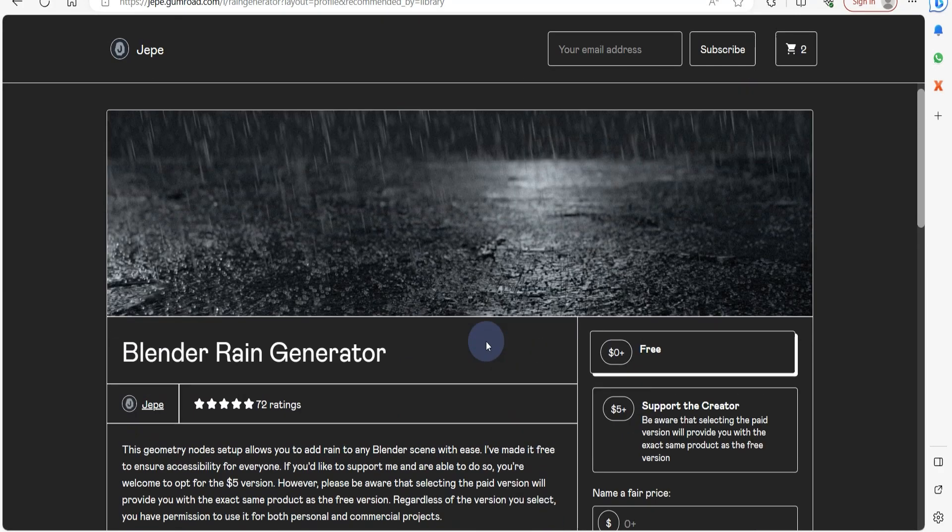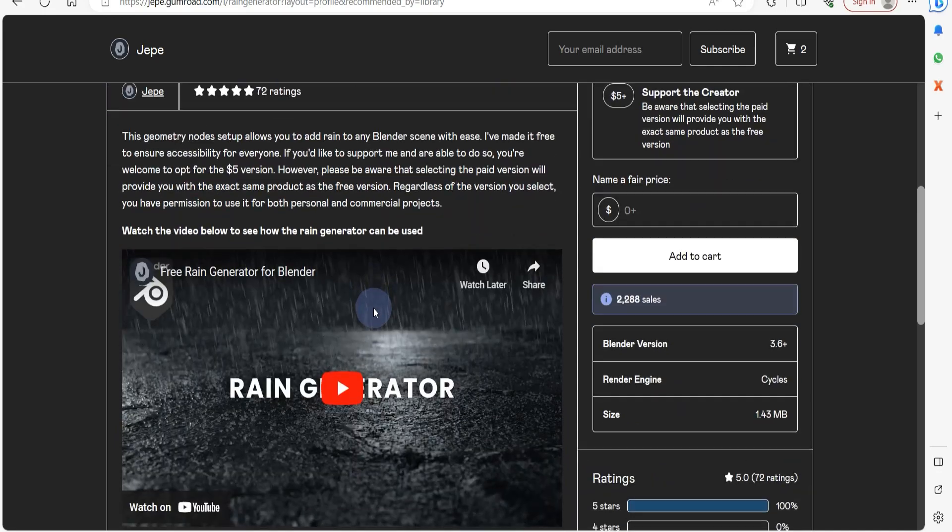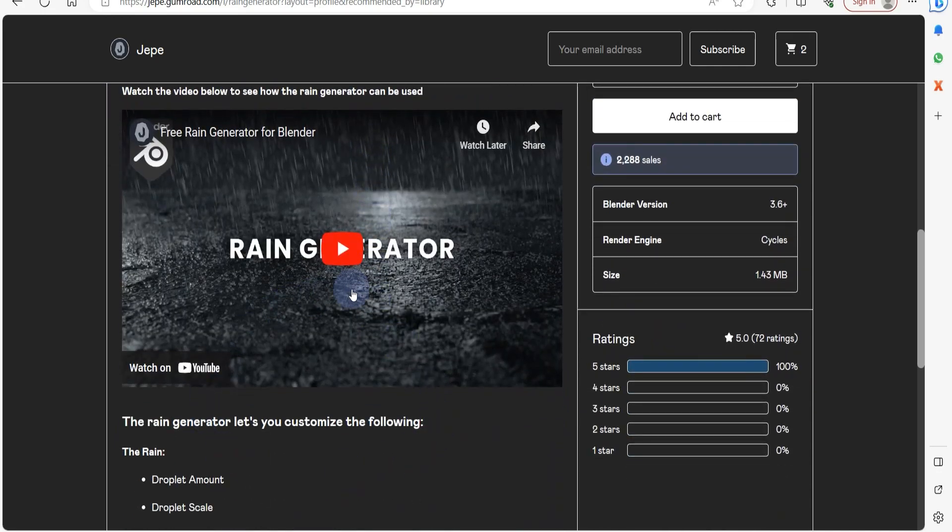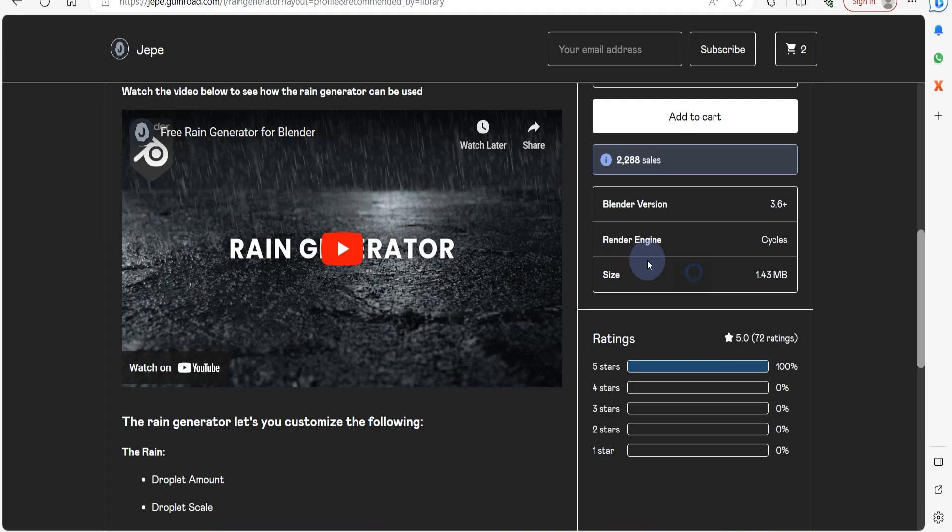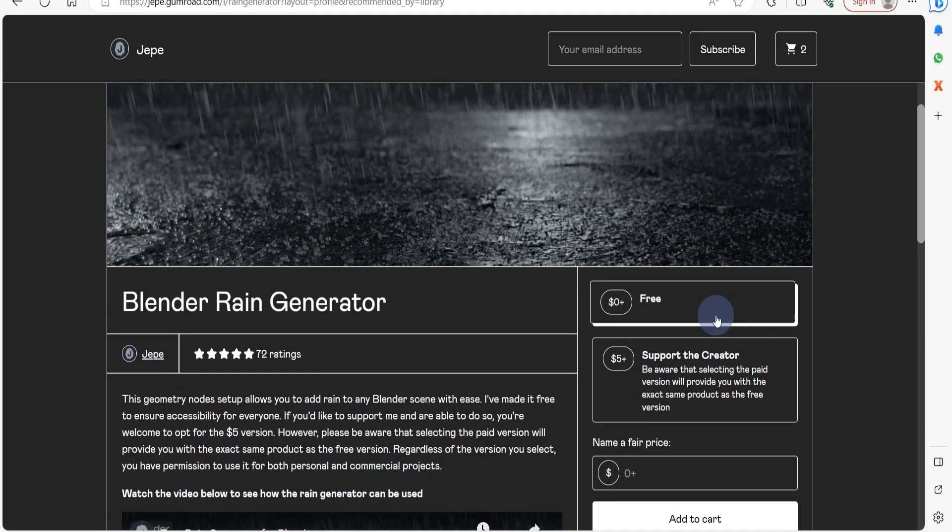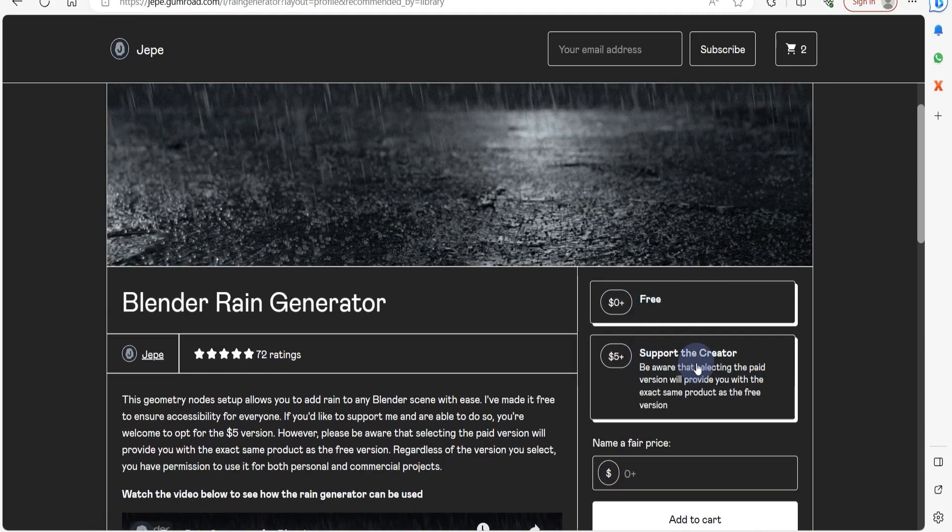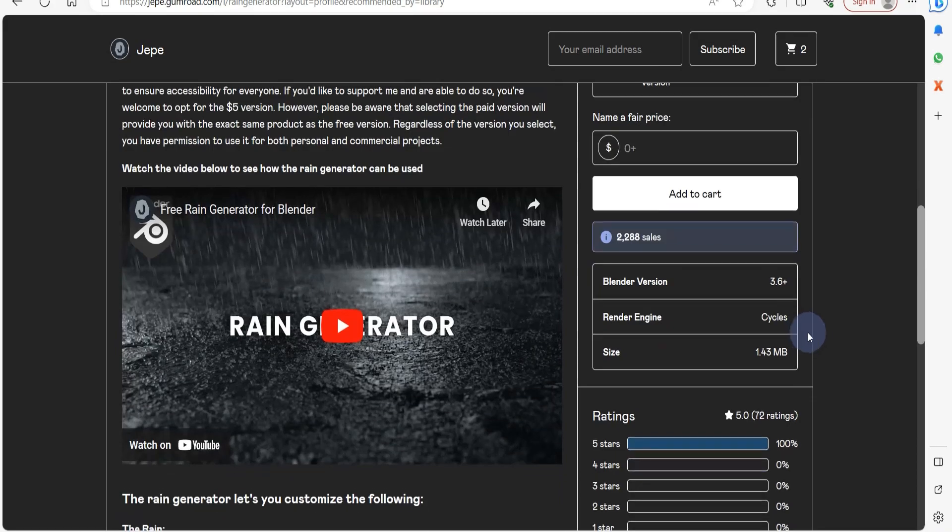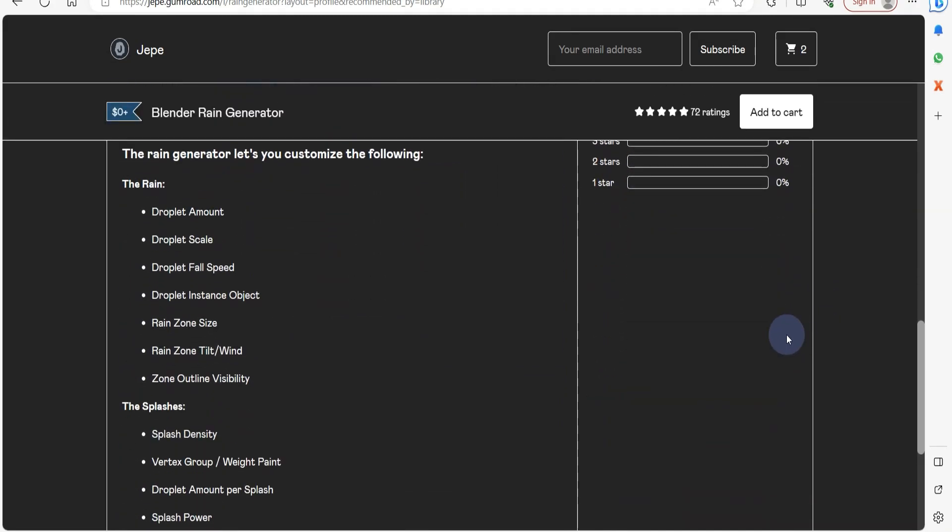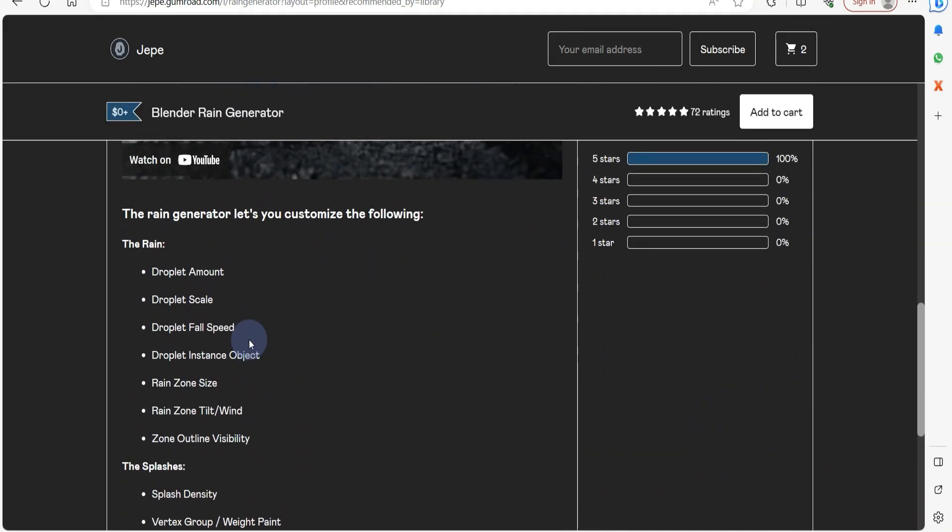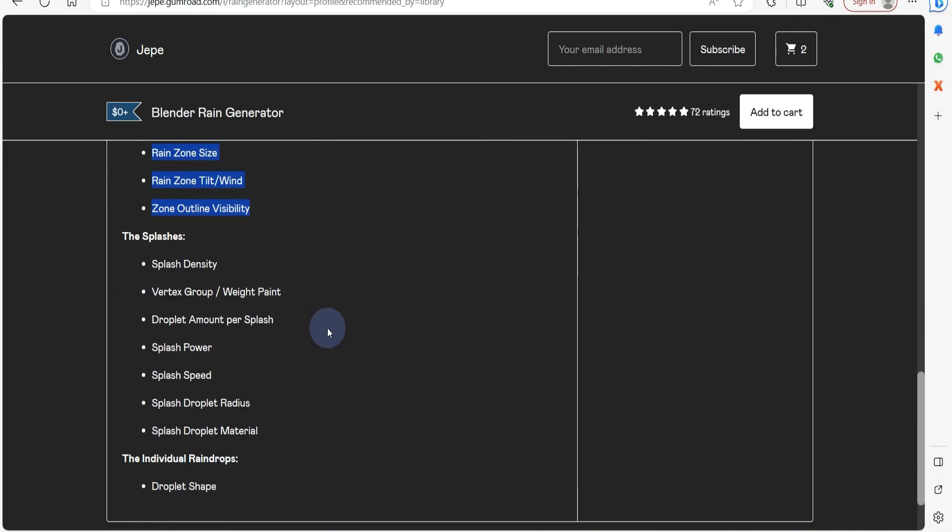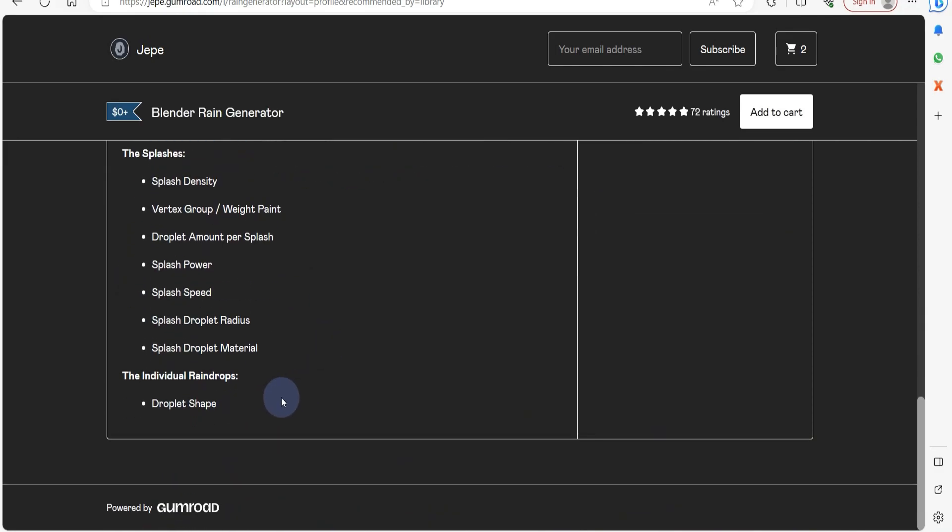Up next, we have the Rain Generator, a geometry nodes power tool that empowers you to incorporate rain and splashes into any scene you're currently crafting. To utilize this tool, you'll require Blender 3.6 and Cycles. It offers effortless editing and can be controlled with a simple white paint interface. It functions just like the video demonstration.